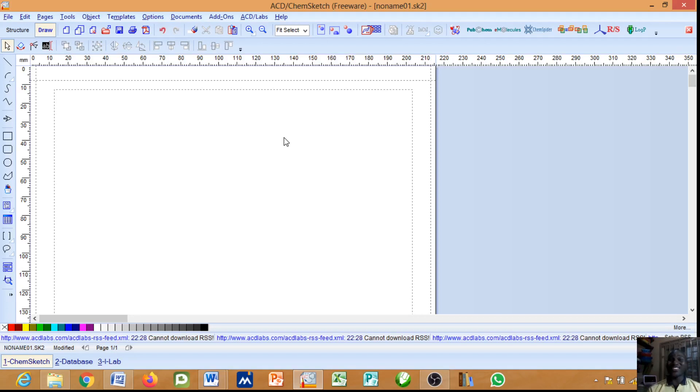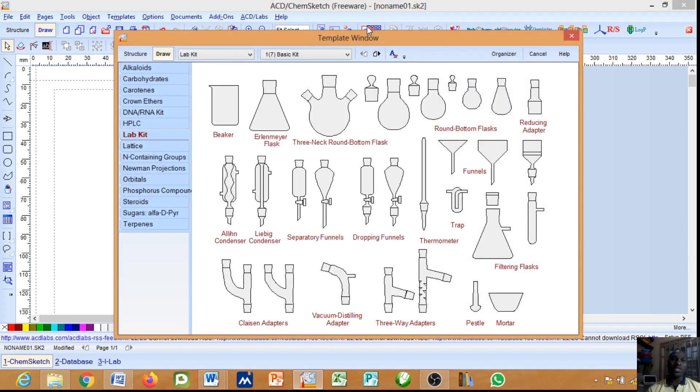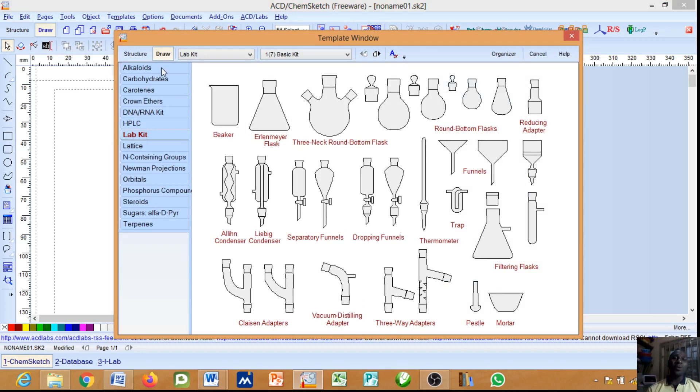Hello, you are at the right channel where I will guide you on how you'll be able to draw your lab equipment conveniently. Straight ahead we'll come to this menu that says open template window. You click on it and straight ahead it opens you to this menu.